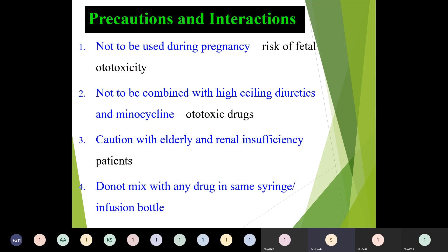Precautions should be taken when adverse effects are already known — even at smaller doses there is a possibility of developing adverse effects. It should not be used in pregnancy because of the risk of fetal ototoxicity. It cannot be combined with high-ceiling diuretics or minocycline, as these are also ototoxic drugs. It should be used cautiously in elderly patients and in patients with renal insufficiency. Do not mix aminoglycosides with any other drug in the same syringe or infusion bottle, as a reaction can occur.